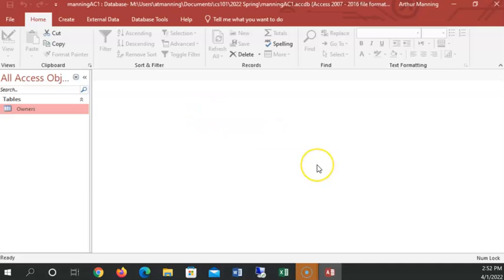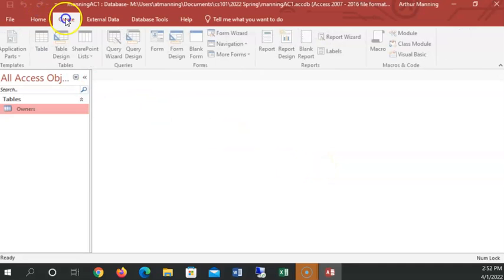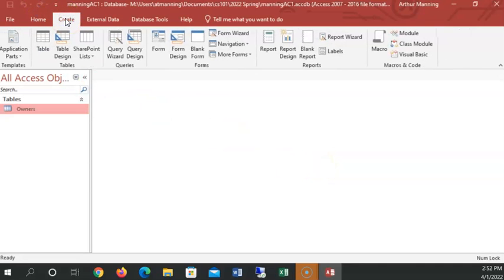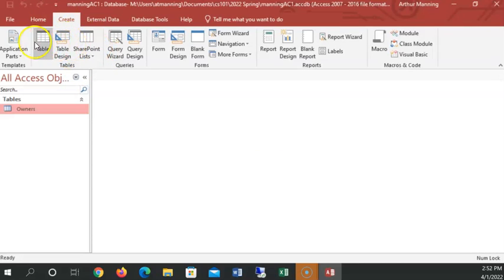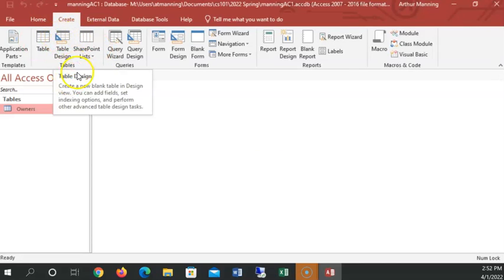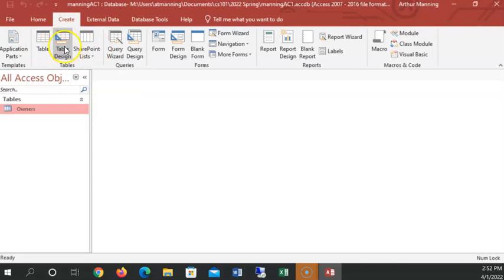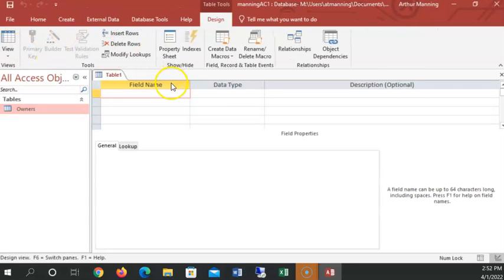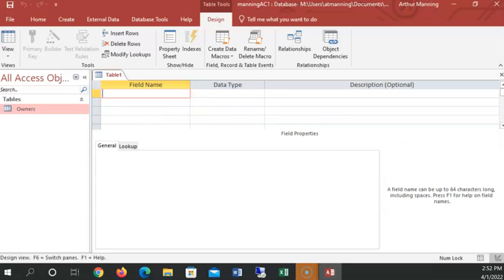Now we're going to create a new table, but we're going to create it in design view. To create a new table, I'm going to click here on create options. And I'm going to go to table design, not to table, but to table design, because I like design view better. I could have gone to table and then switched to design view, but I'm going to jump right into design view this time.